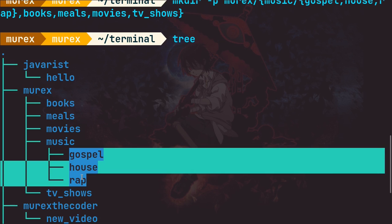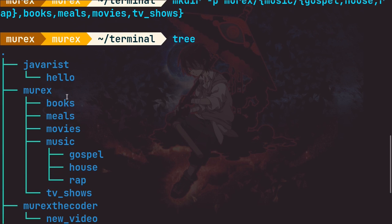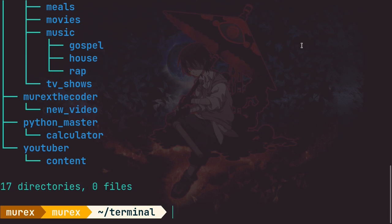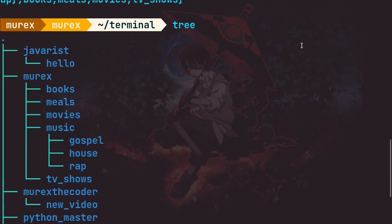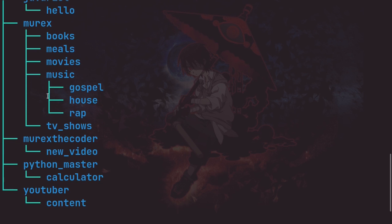I tend to love a lot of music so I don't really have that much preference — there's just some music you can't listen to of course — but this is just an example. Say you want to do everything for all directories at the same time, take it step by step. We can still go back into 'murex' and target 'books', 'meals', 'movies', and 'tv shows' in a similar way.